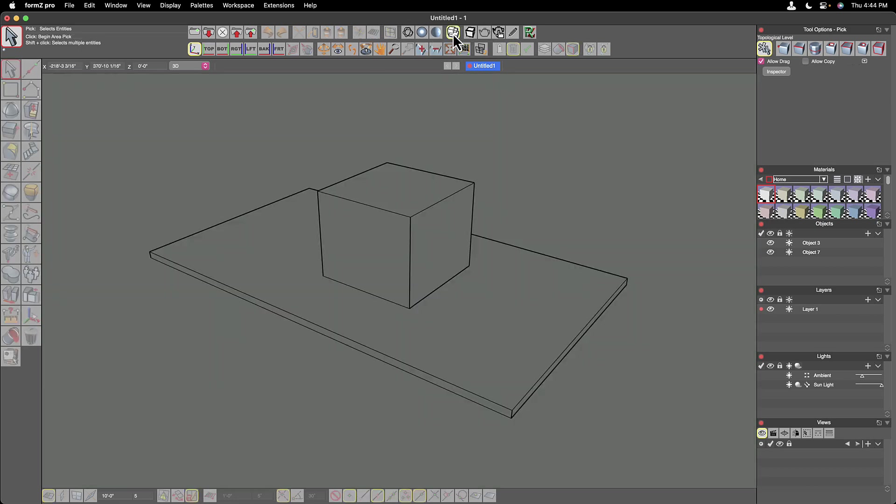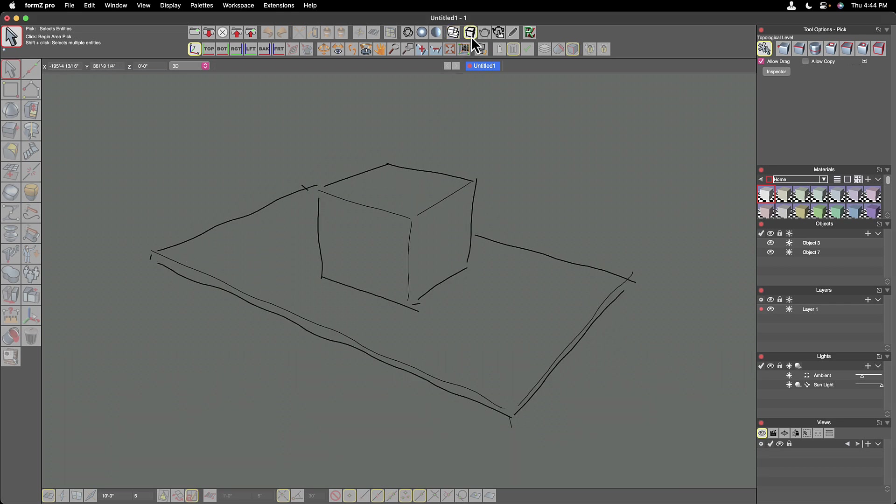The next display type is called hidden line display mode, which I think is self explanatory. It hides the lines of the back faces and it gives us a nice clean outline representation of our model. And then we have one called doodle.